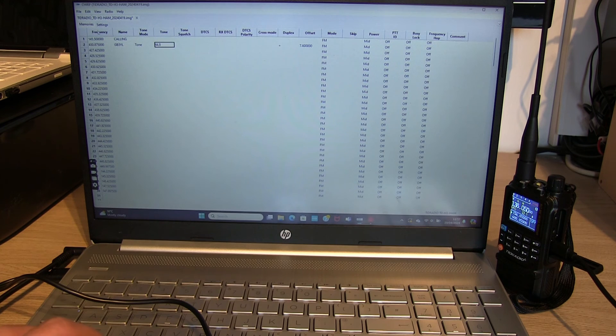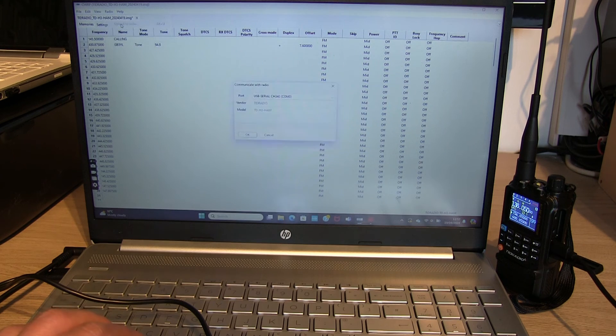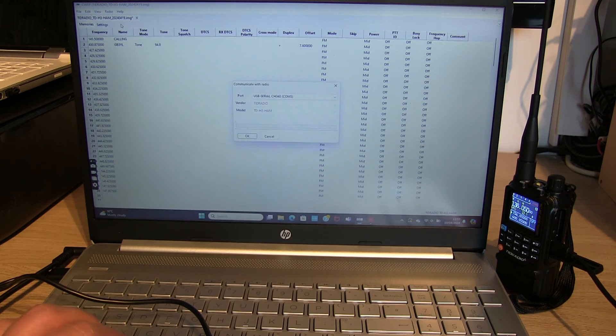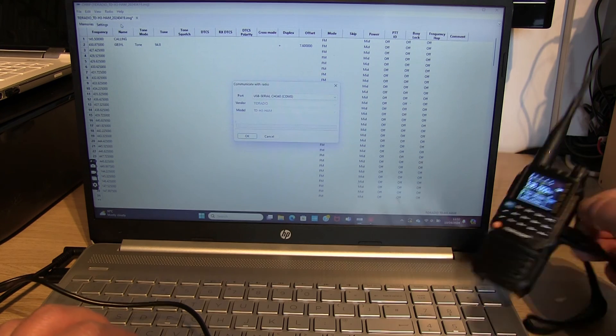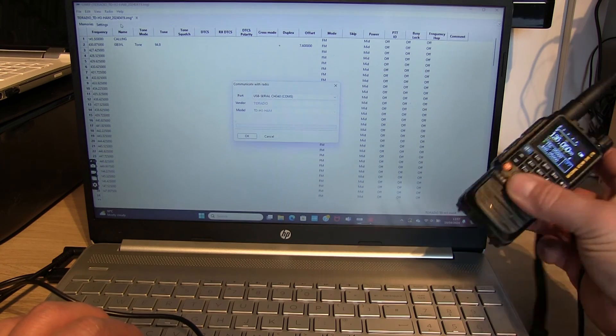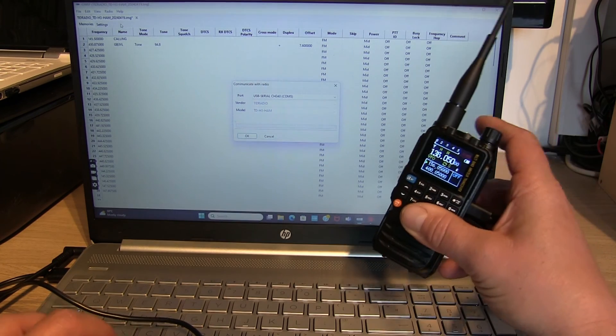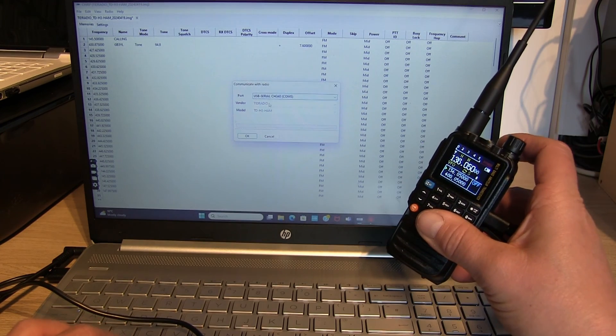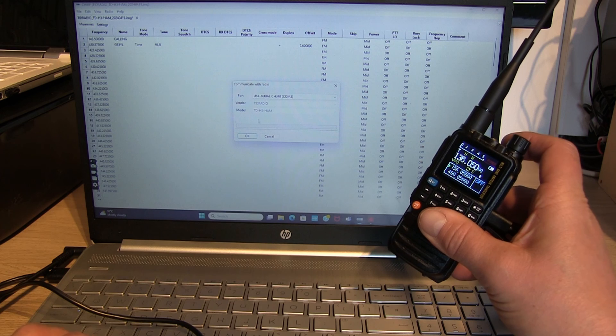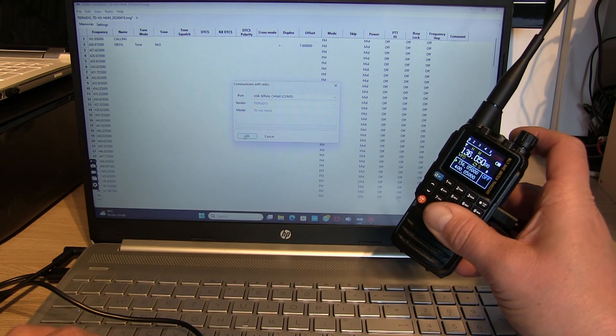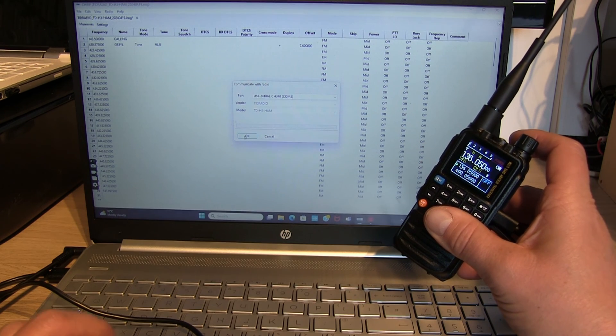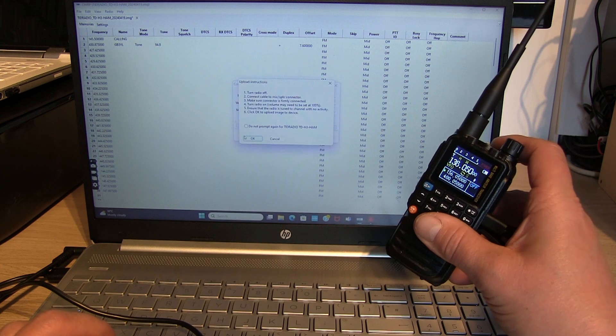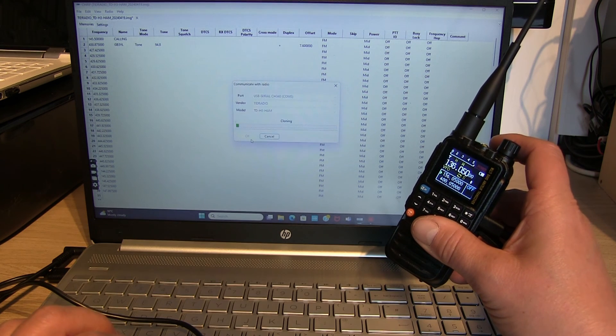So let's try and write that to the radio. Radio, Upload to Radio. COM port 5, TID Radio TDH3 HAM, let's hit okay. Okay again.